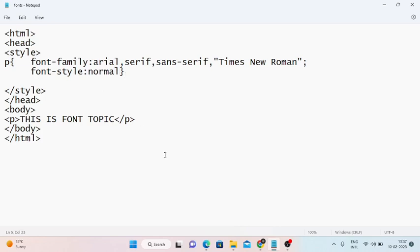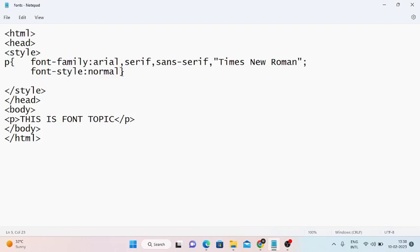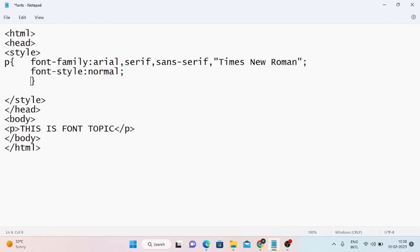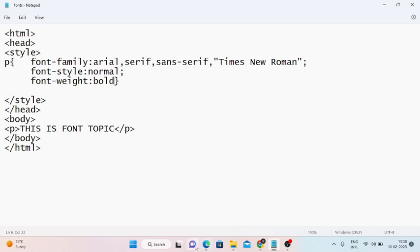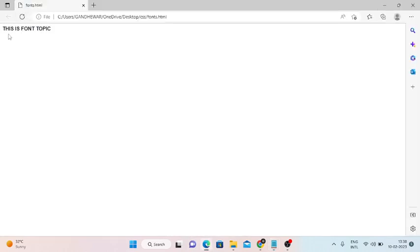Now we start Ctrl+S. So now we start normal text. Next we start font weight. So font weight, this is bold. Ctrl+S. Font weight property is automatically applied.